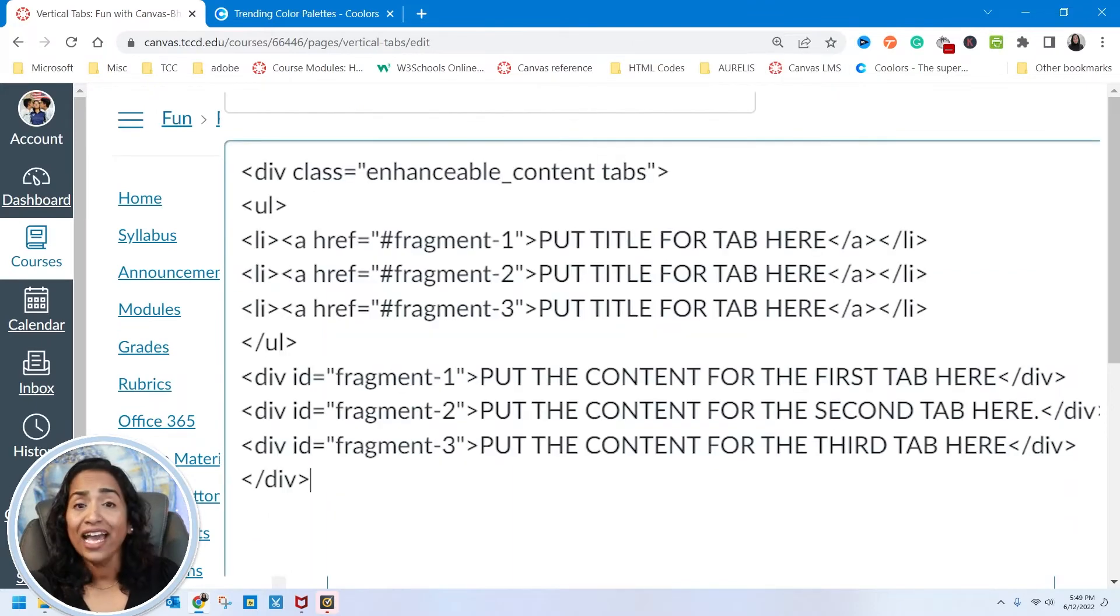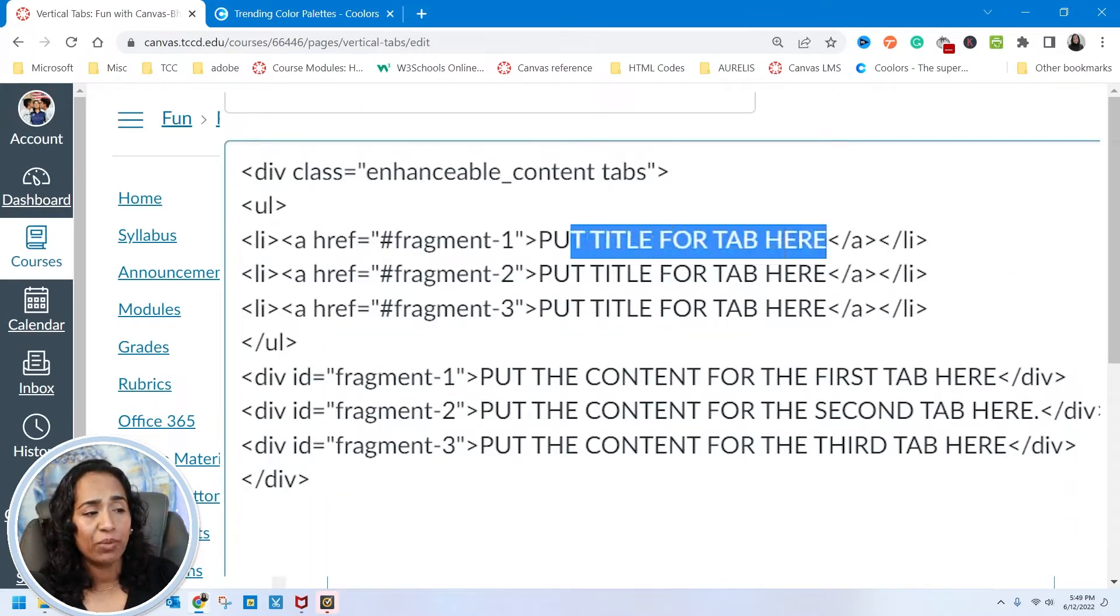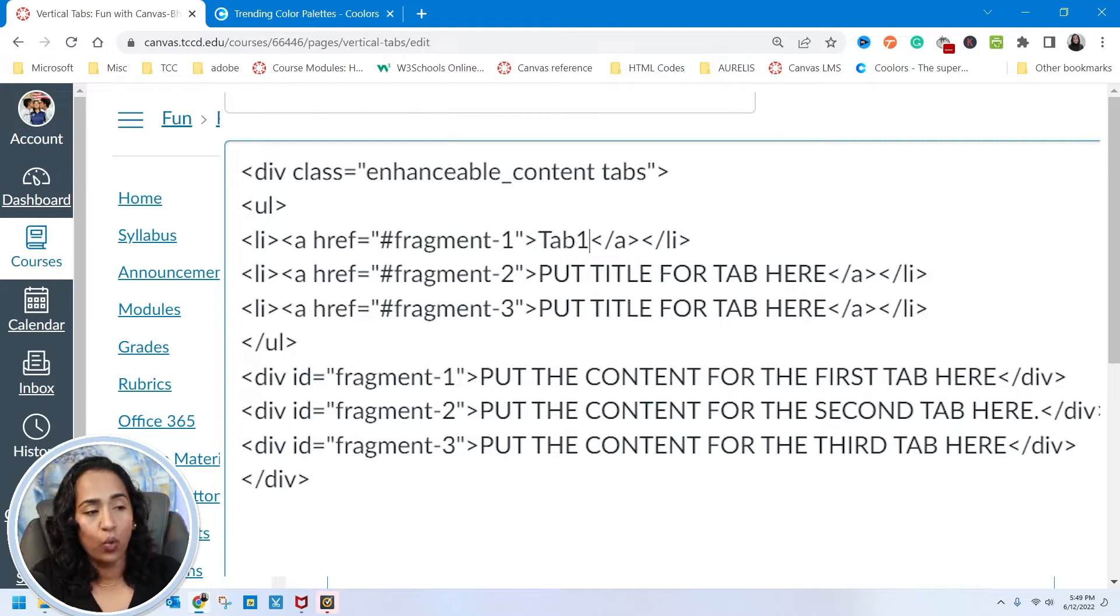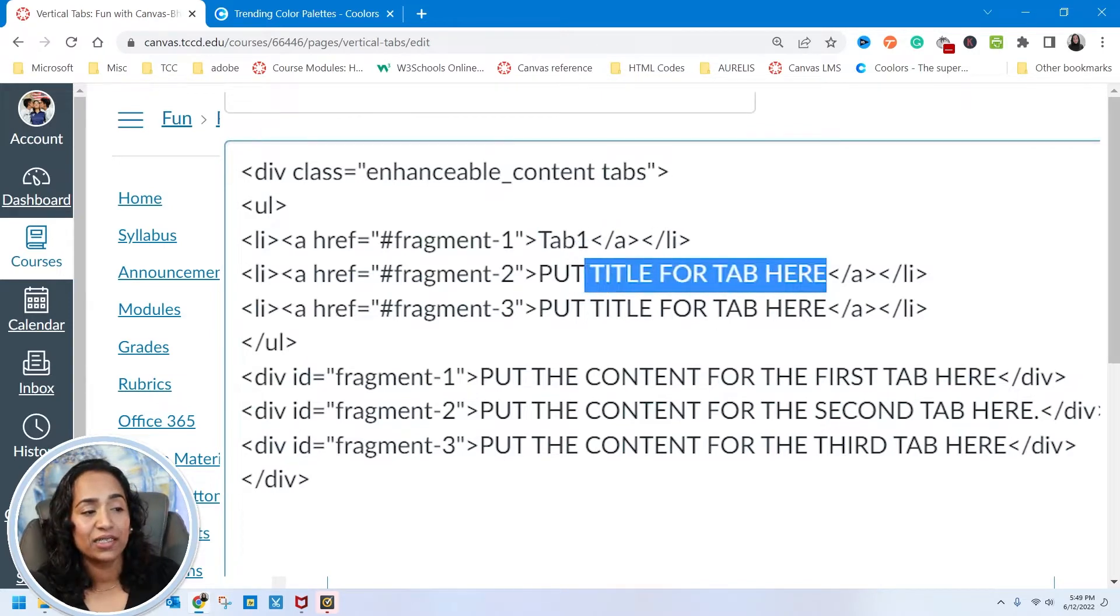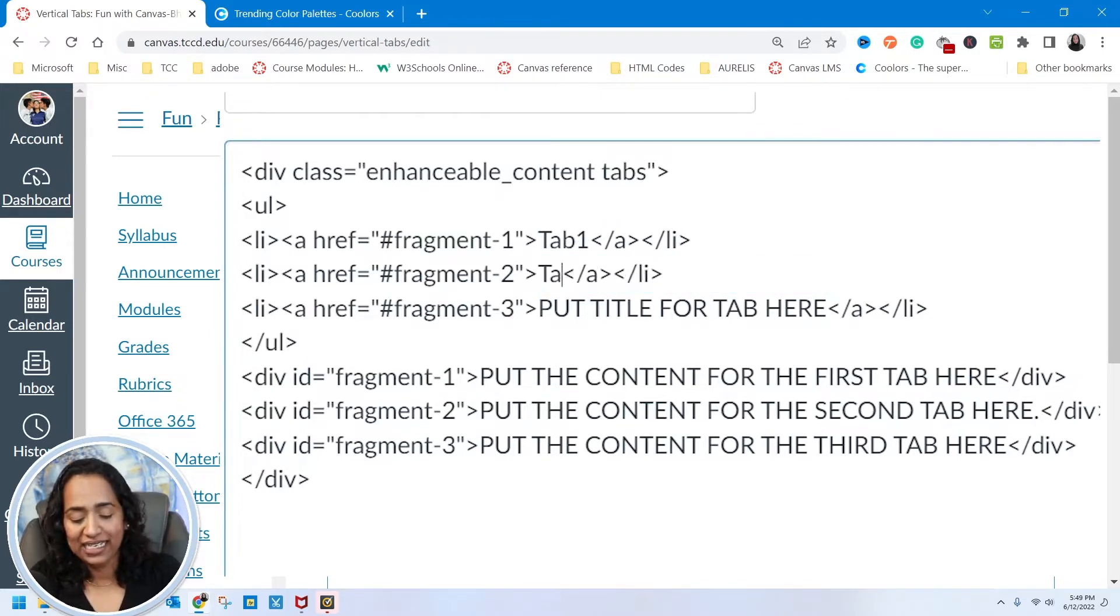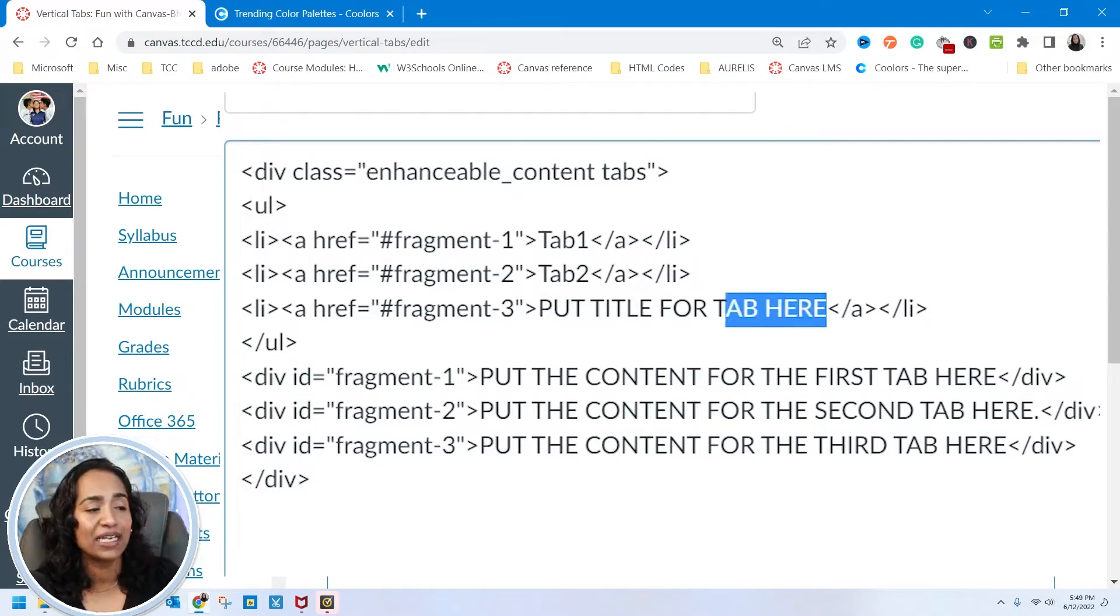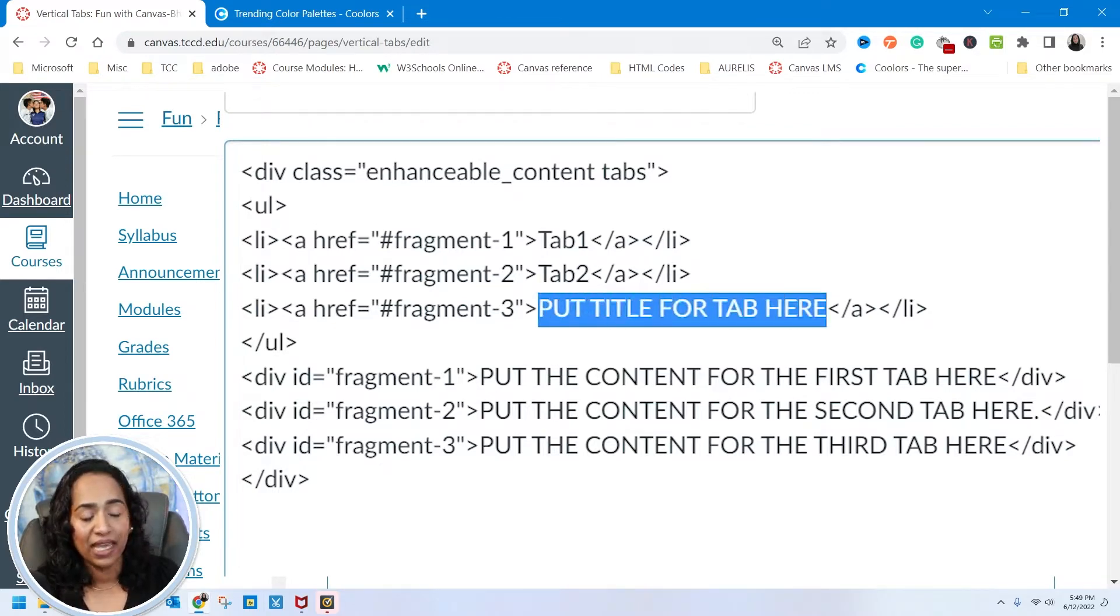I'm going to toggle to my HTML editor and expand it. Where it says put the title for tab here, I'm going to say tab 1, and where it says put the title for tab, I'm going to say tab 2.